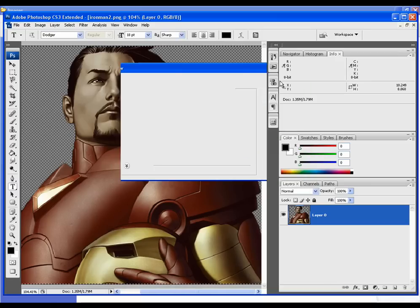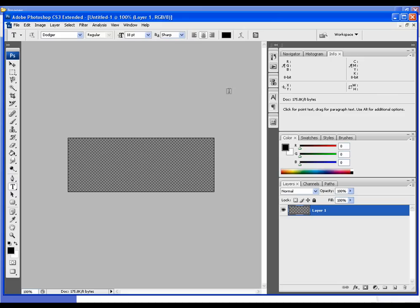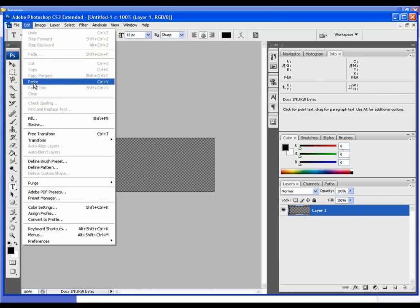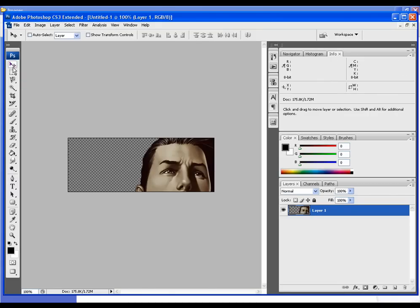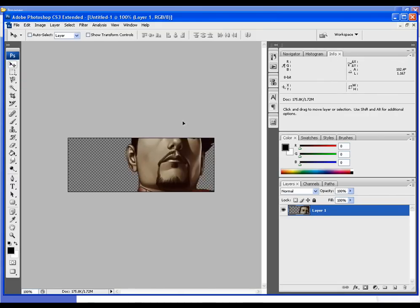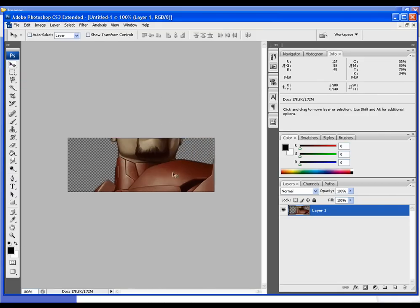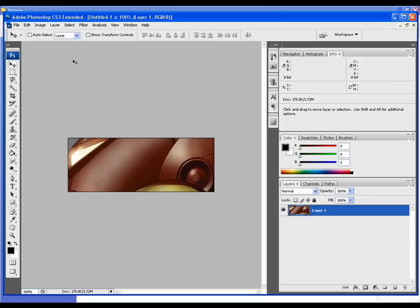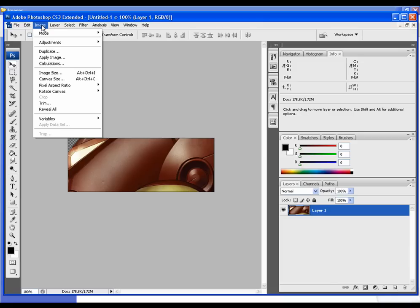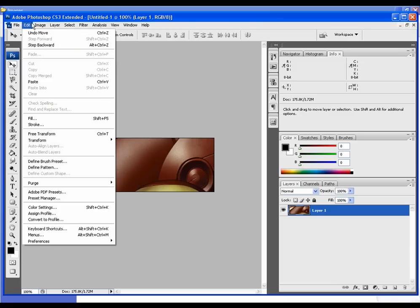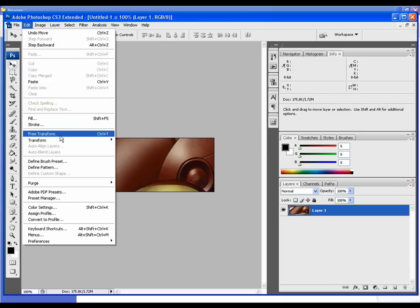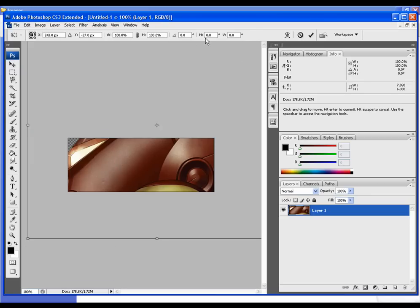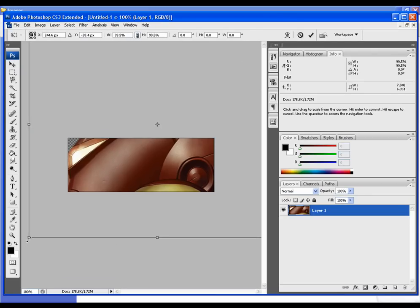I'm going to hit paste. As you can see, our picture of Tony here is a little too big for our signature. I'm going to go up to Edit, Free Transform, and click maintain aspect ratio.